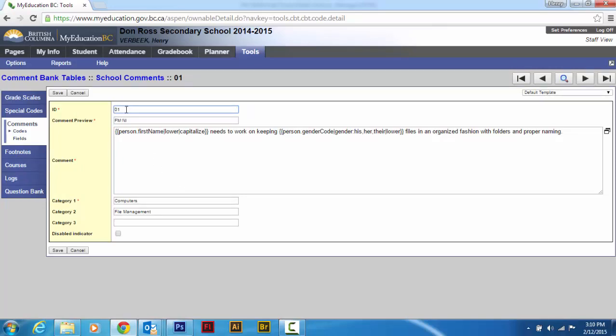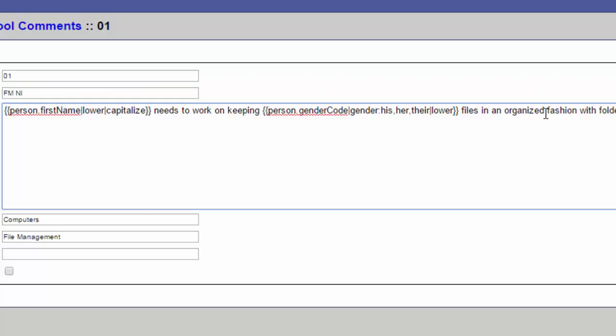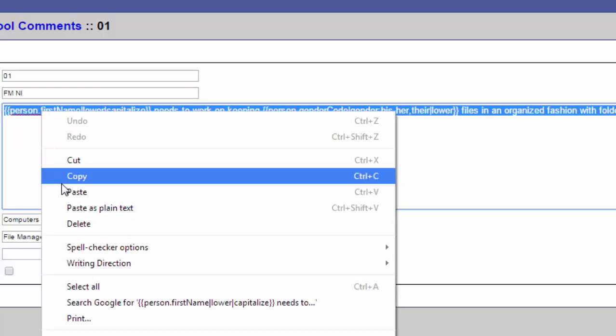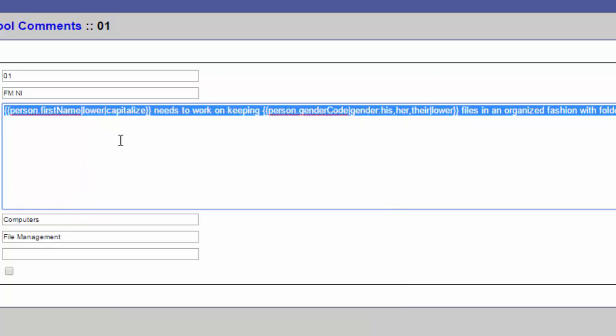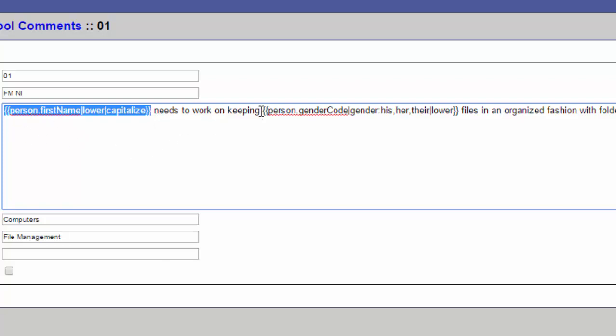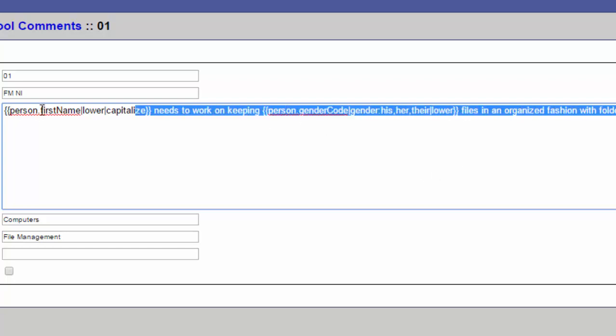And so here's the ID. I've got O1. I just kept them in a numeric order, but then I gave a comment preview, and that's pretty important for you to label that something that you understand. So FMNI means file management needs improvement. Now I'm going to copy this whole thing. I'm going to use this in my last one because there's very specific text that you want to use. This one capitalizes their first name and just puts it in. And this one gives you a his or her partway through the sentence. Actually, I won't copy this one because it's not close to what I want to use.